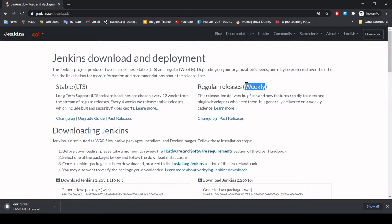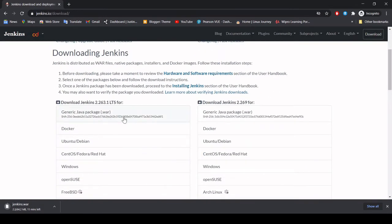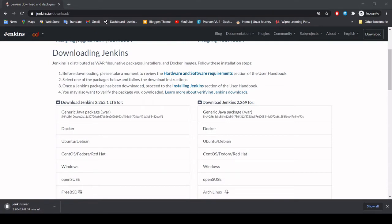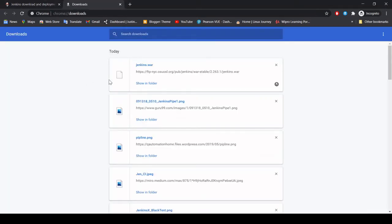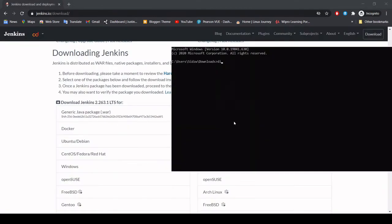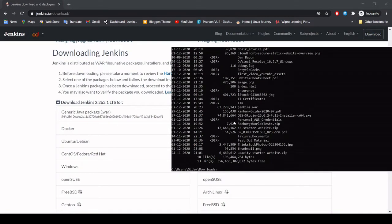They also do weekly releases, but if any release is unstable it's best to go with the LTS, which has been well tested on that particular build. So we can install it on our machine. As you can see, the Jenkins download has started. We will wait until the download completes and then I will show you the next step. As our download is completed, we can check our downloaded JAR file under Downloads. I can see my Jenkins WAR file is present here.